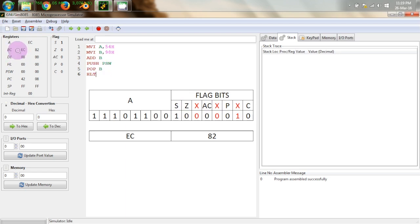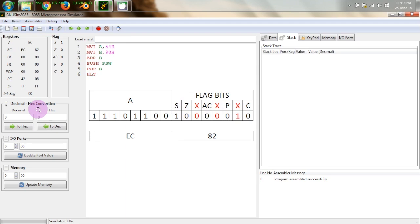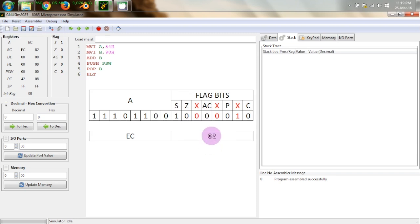And then in BC register pair we can see the contents as EC and 82 so this EC is correctly the addition of 54 and 98 in hexadecimal addition you can do it in decimal also by making the appropriate conversions through this interface and then the status registers in this fashion are correctly displayed as 82.